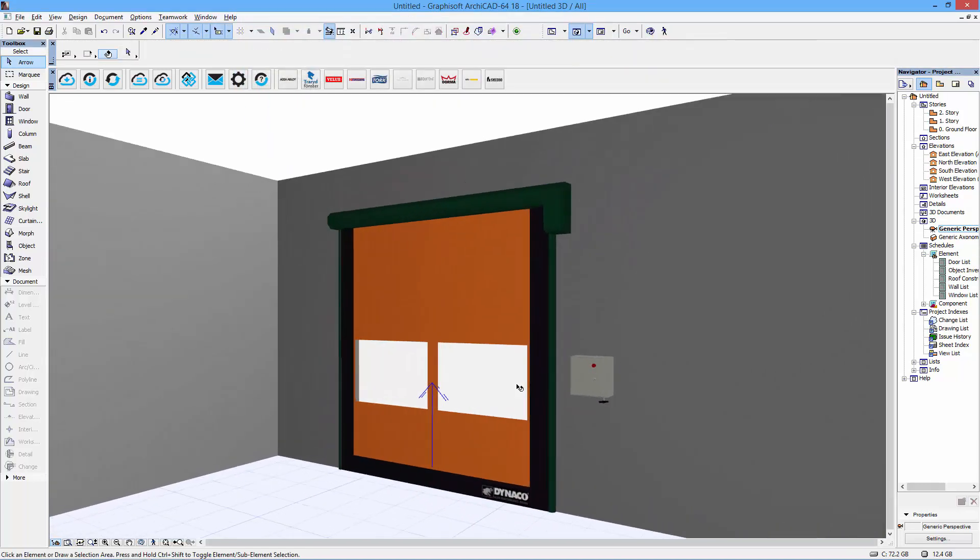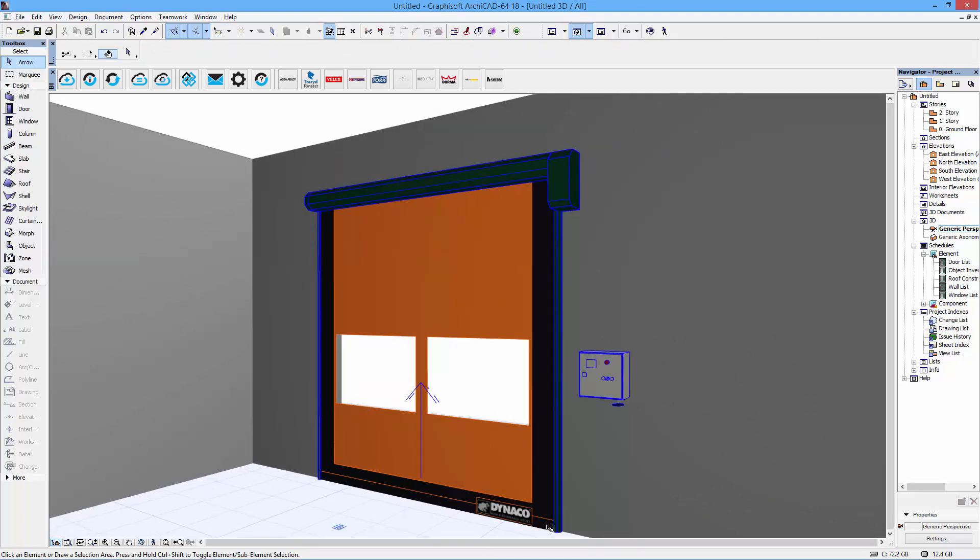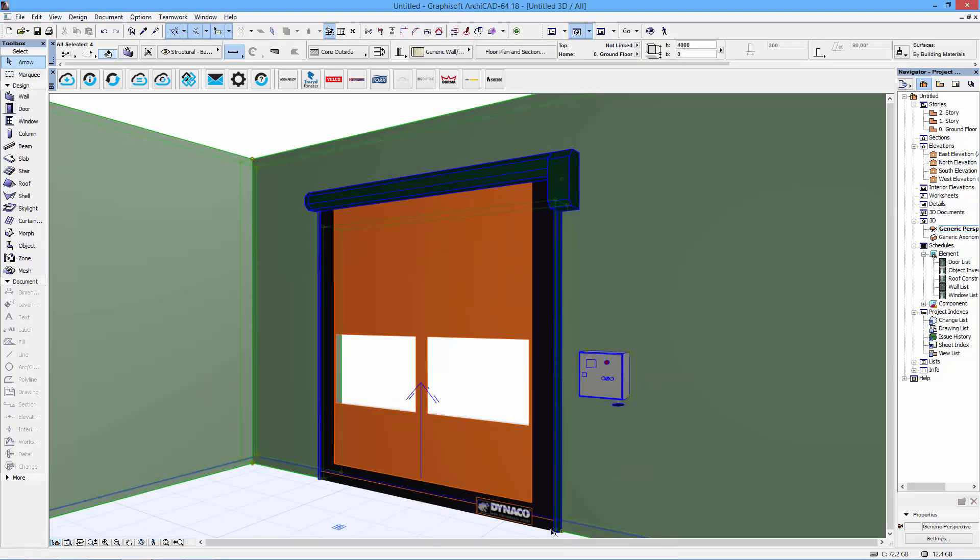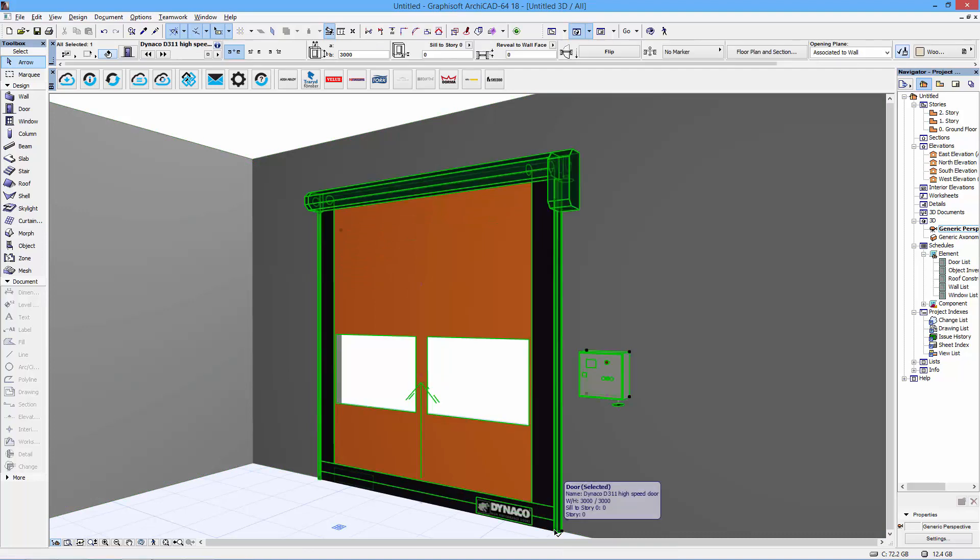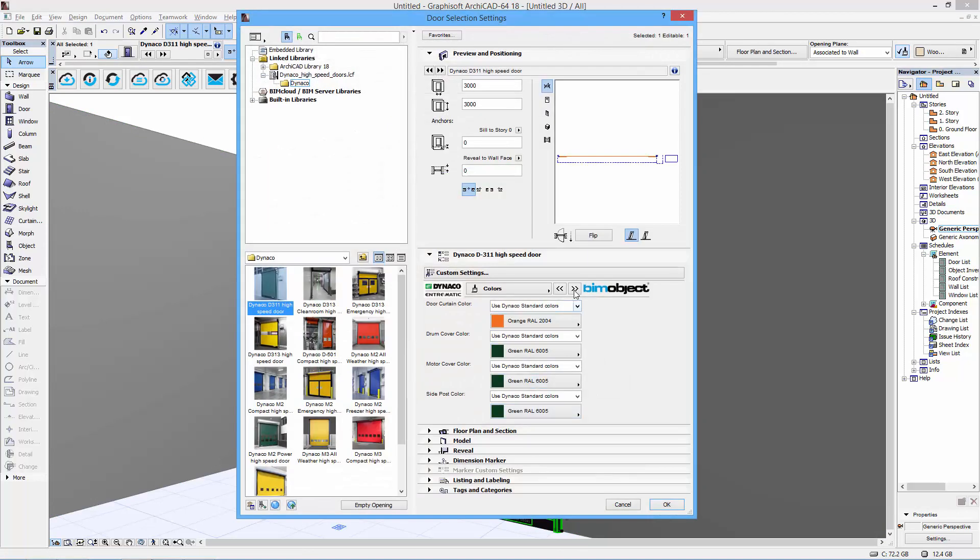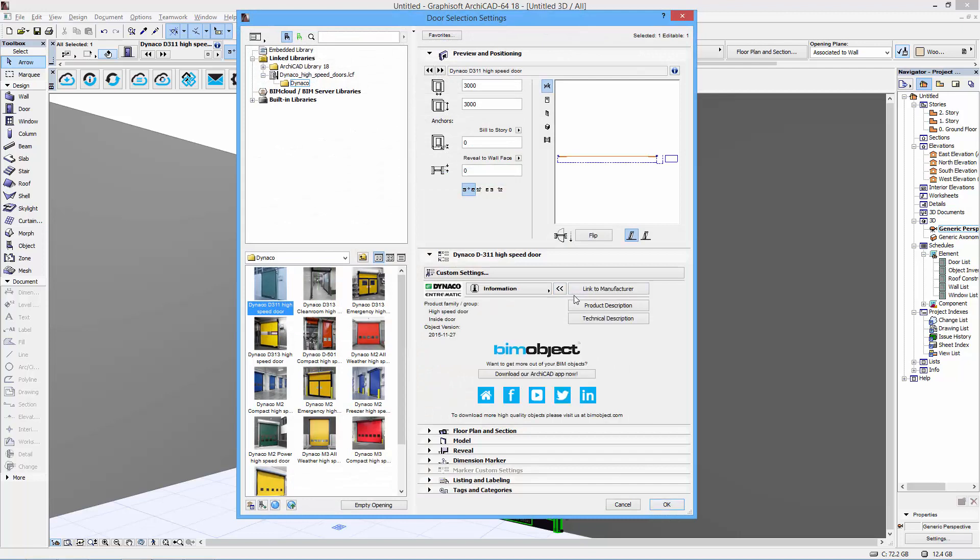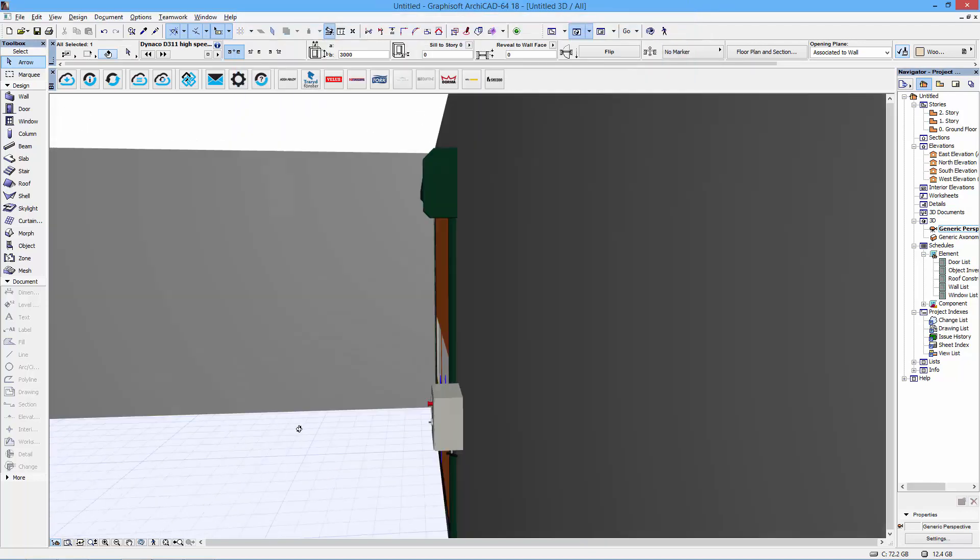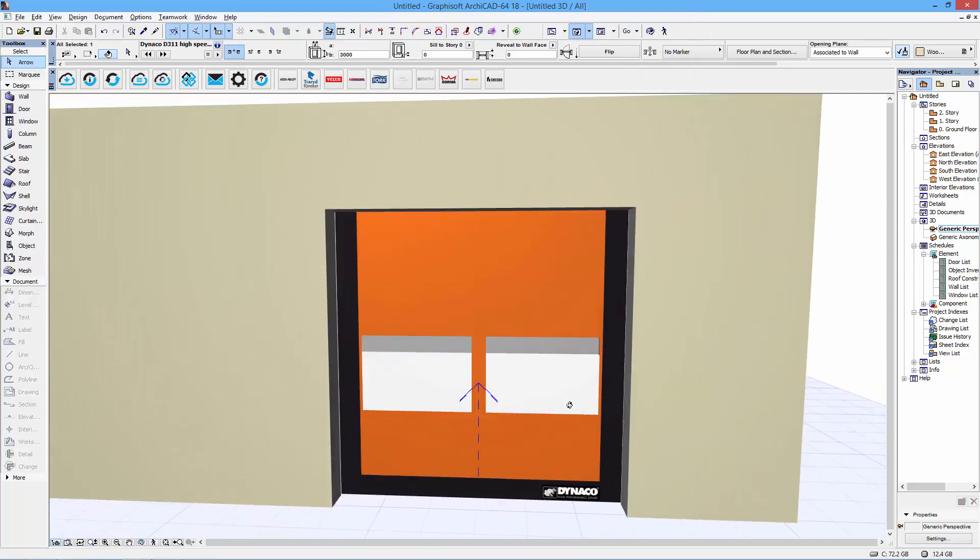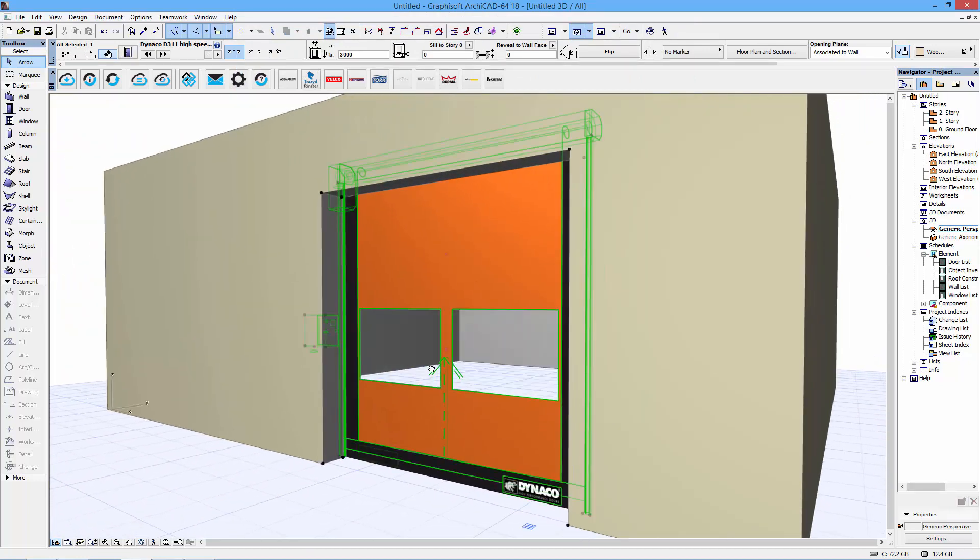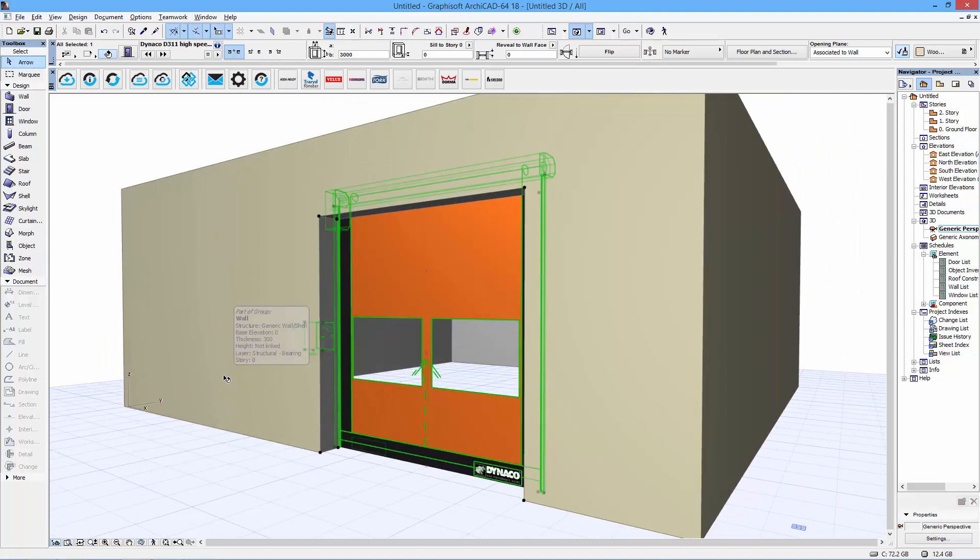As you can see, it changes instantly in the 3D view. To finish the user interface off, we have some ArchiCAD-specific settings and the information page where you can find extensive information about this door. If you want to have a deeper look at this, it's available for download at bimobject.com.